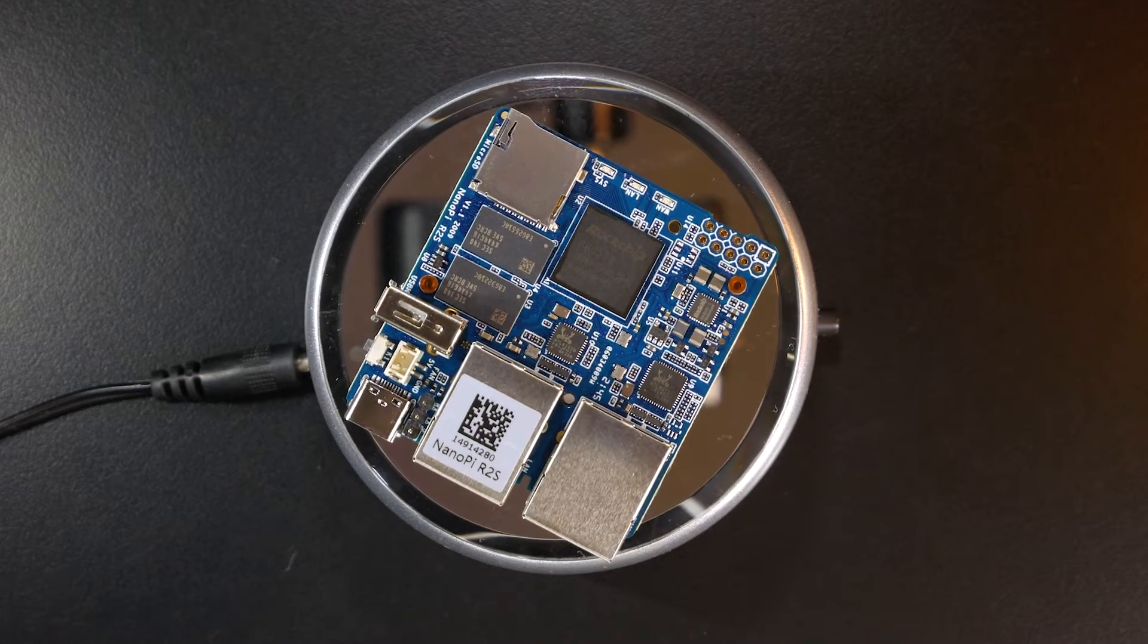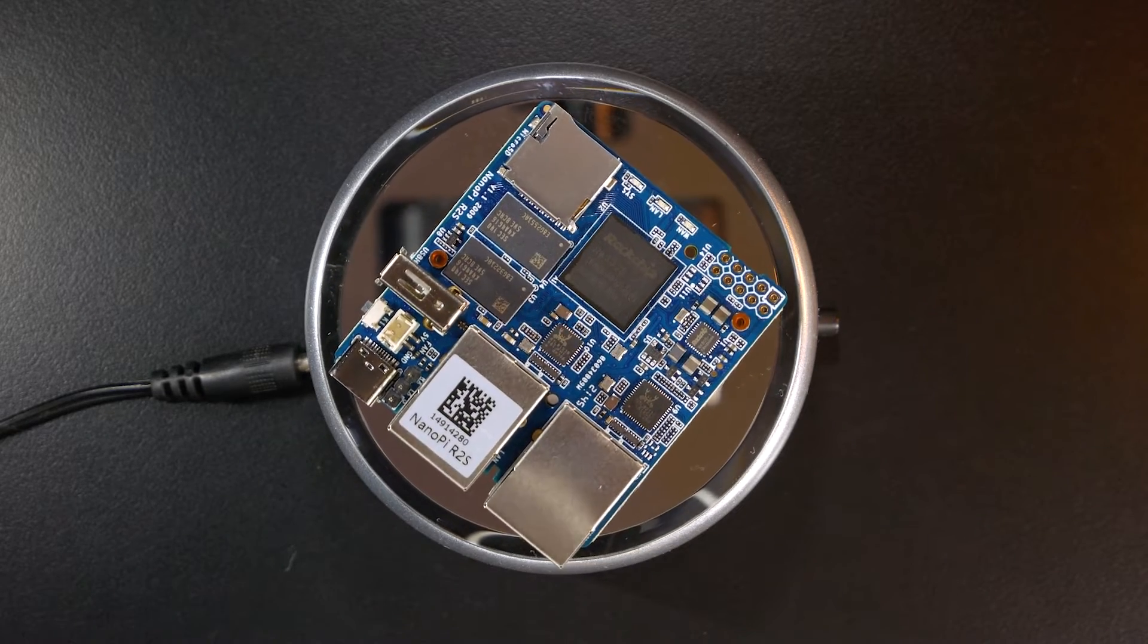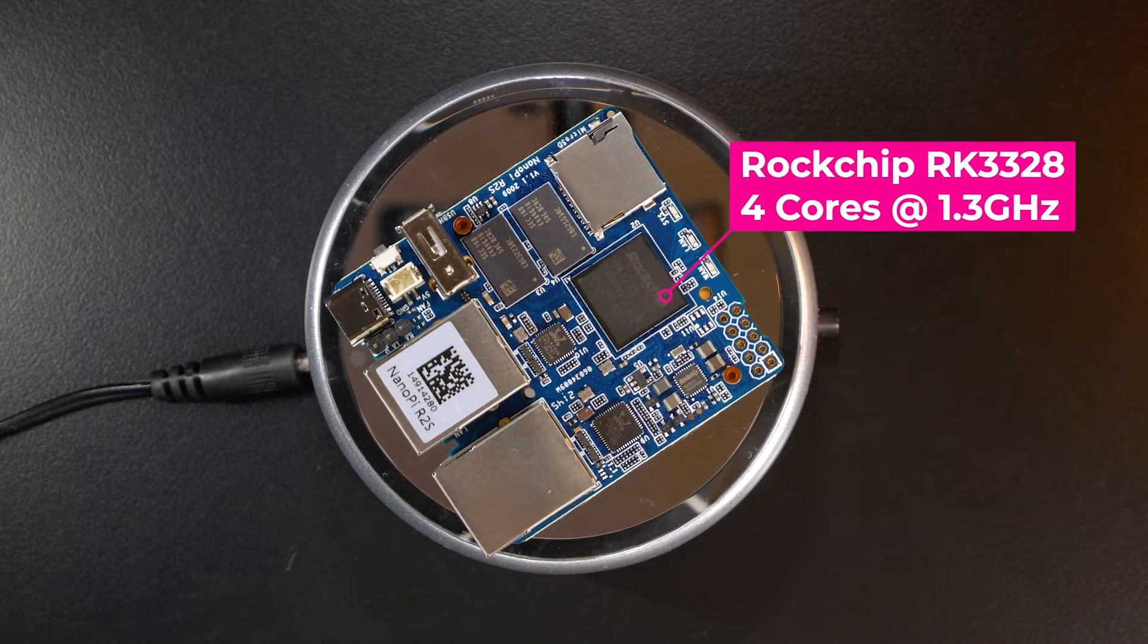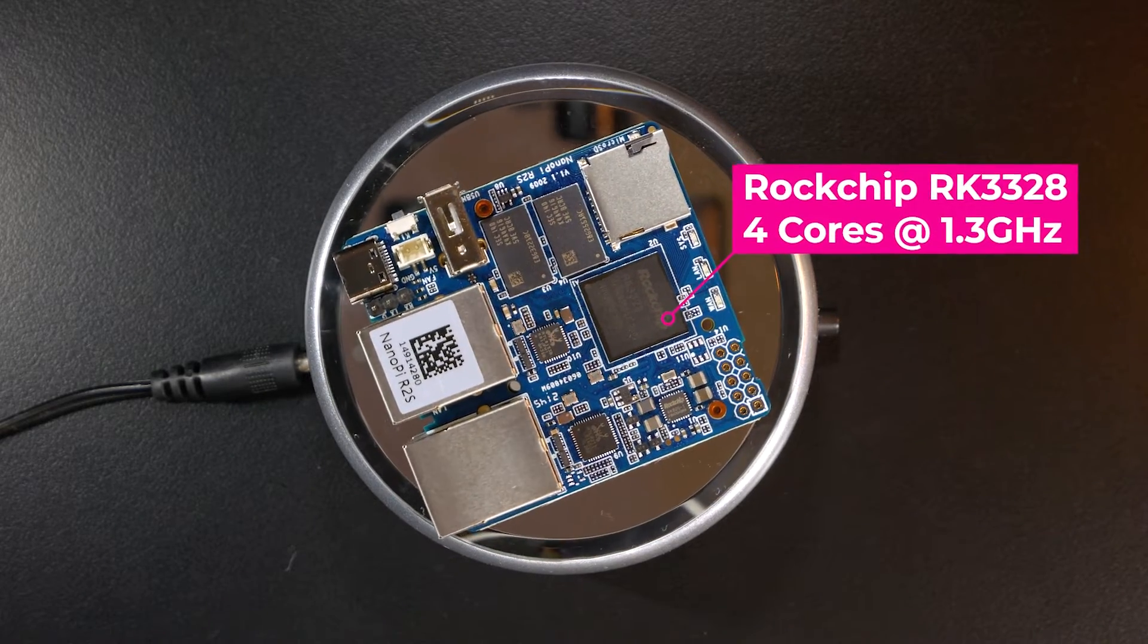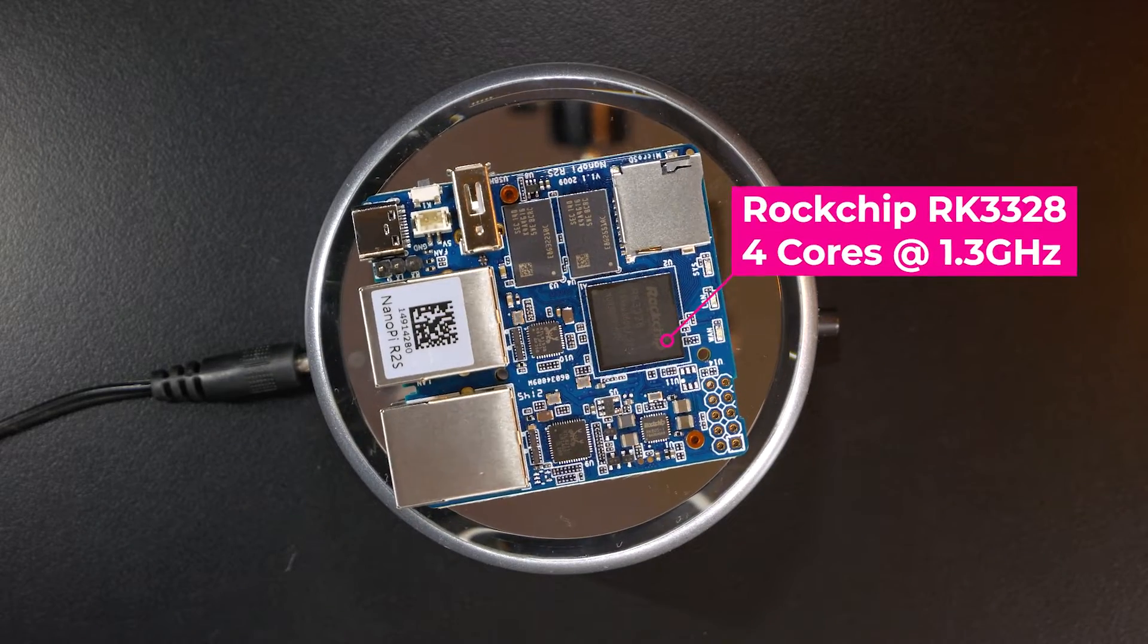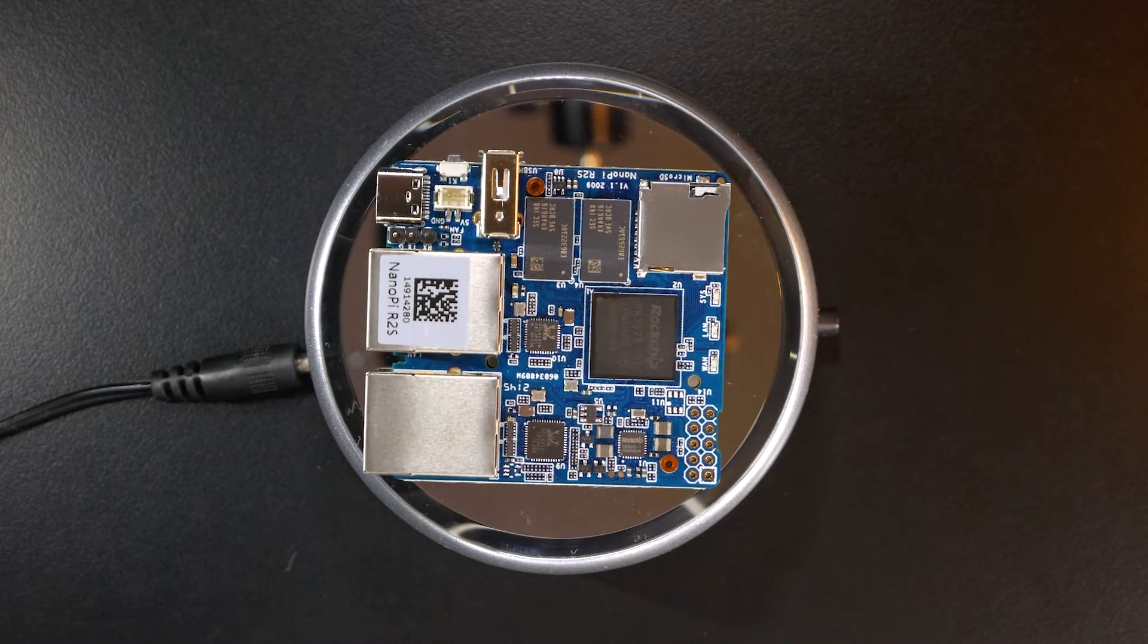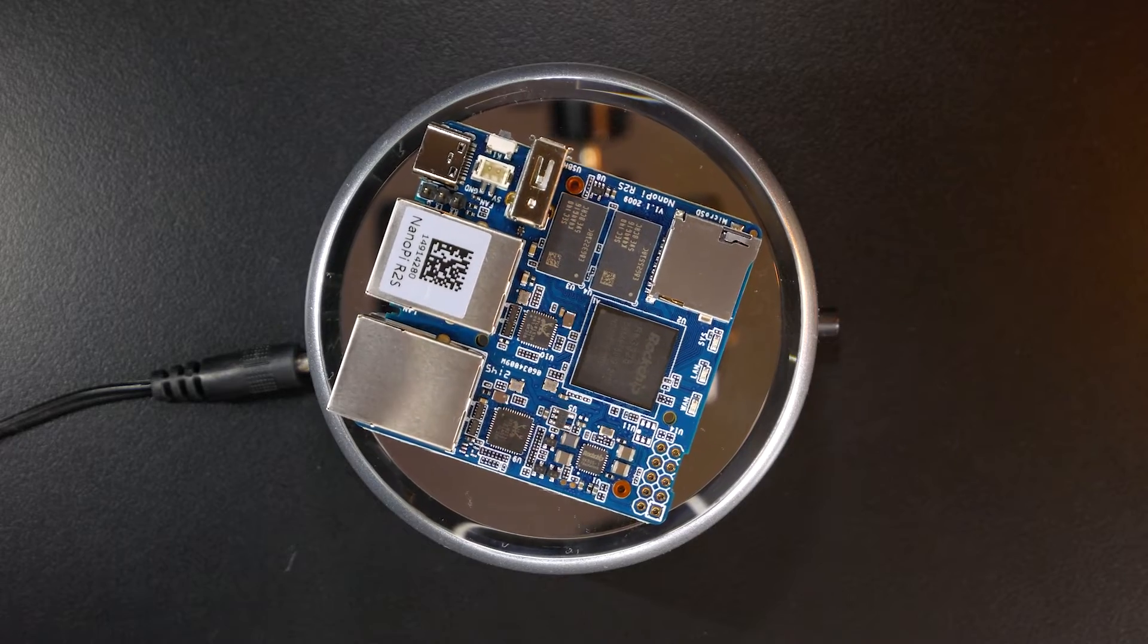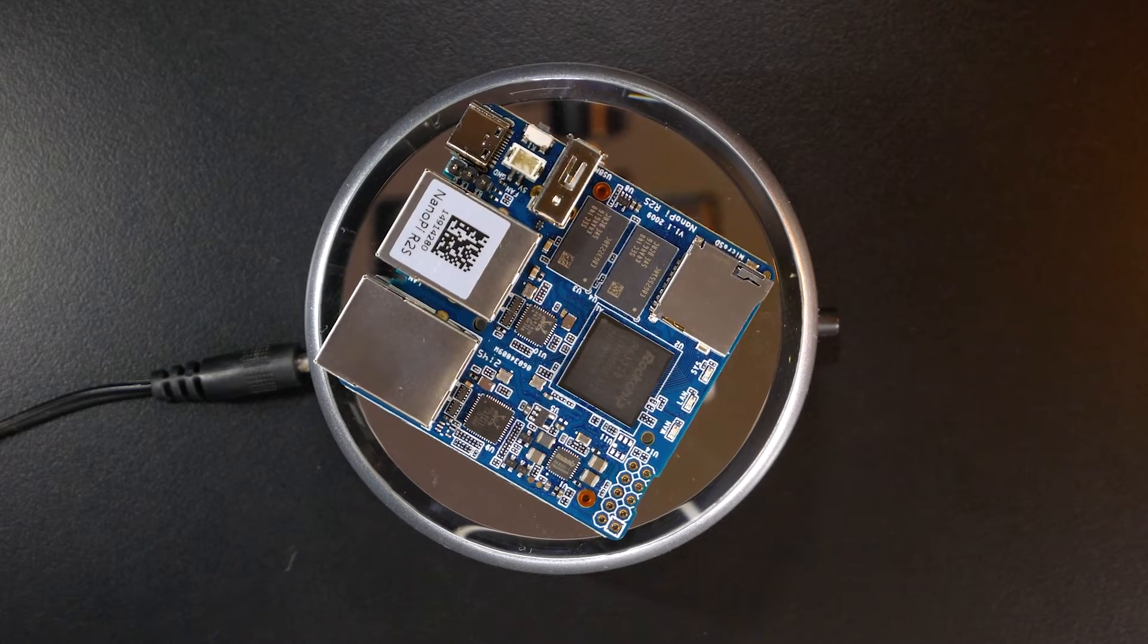The Nanopi R2S is powered by the Rockchip RK3328 SoC. It has 4 cores running at 1.3 GHz. According to the datasheet of the SoC, it can go up to 1.5 GHz.